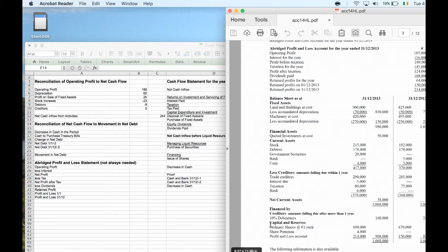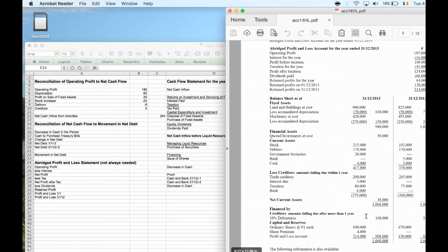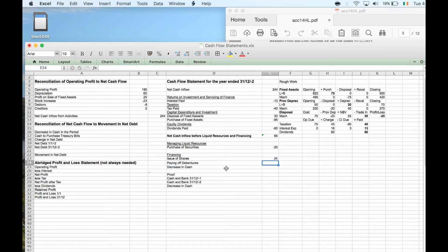For financing: shares were 670 and are now 690, so 20,000 shares were issued plus an extra 4 grand in share premium — we received 24 grand, which is a plus. Loans were 240 and are now 160, meaning we paid off 80 grand in loans. Redeeming the debenture is a minus 80 grand.